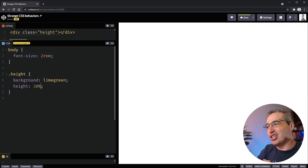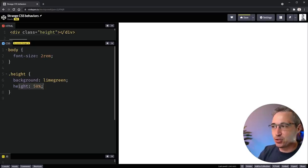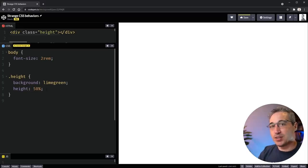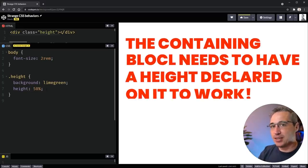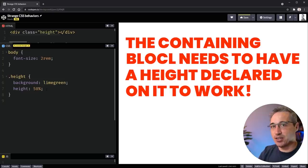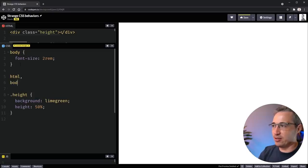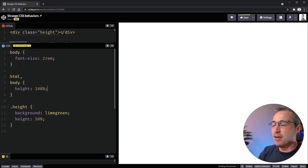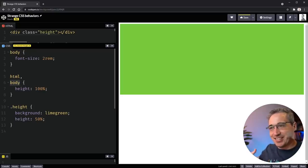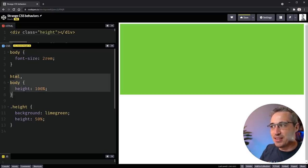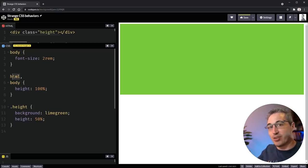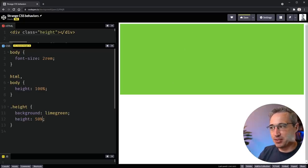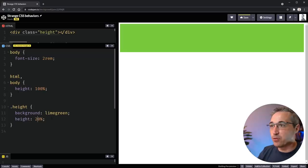Well, it doesn't know how big it should actually be. And this is an interesting thing with height, when you do want to set it as a percentage, its parent or its containing block needs to have a height declared on it as well. And that's why it's really, really common. Because even just setting a height of 100% on the body will not do anything, because it has a parent, right? It has its containing block, which is the HTML. So by doing this, the body is the full height of the HTML, which has the whole height of the viewport. And then my height guy here can start working. And you can see that it's now at 50%, or I could change that to 20%, or so on and so forth.